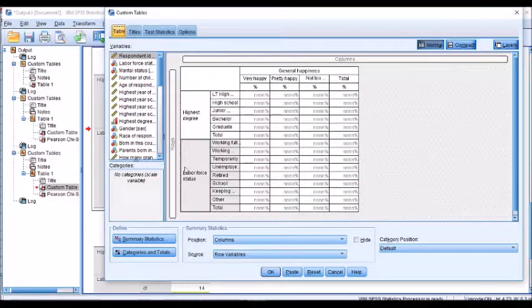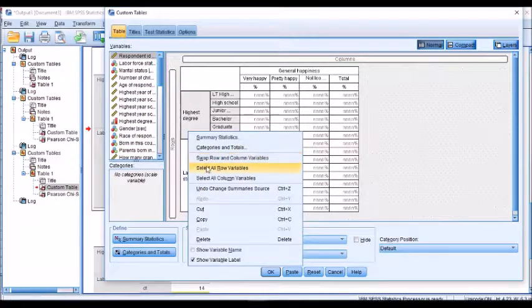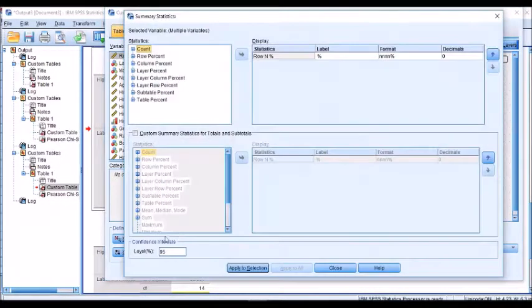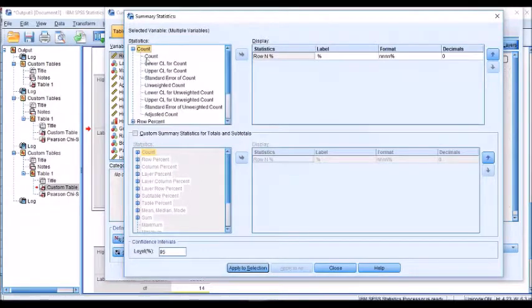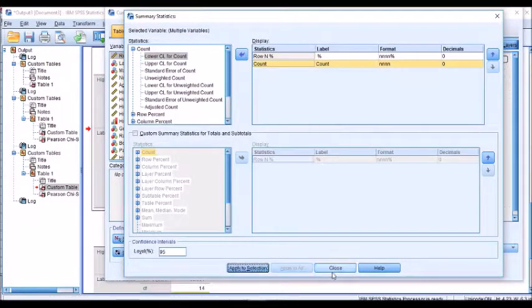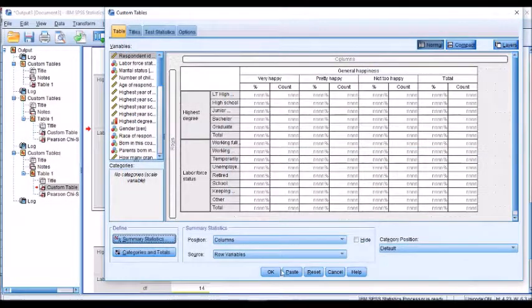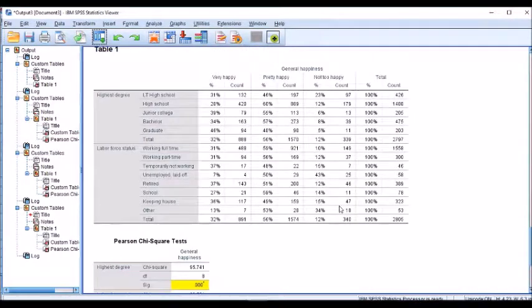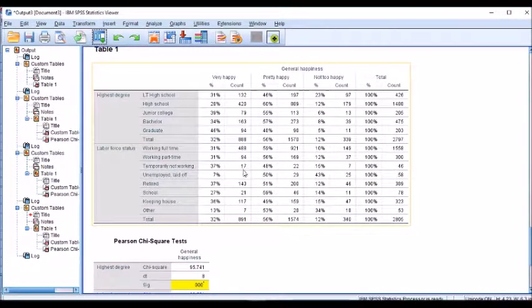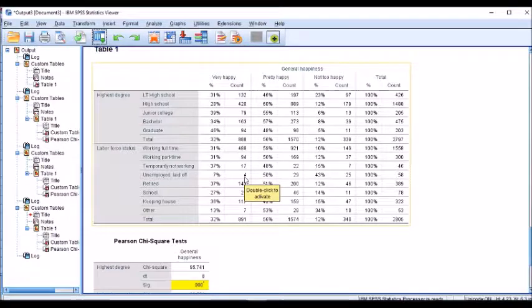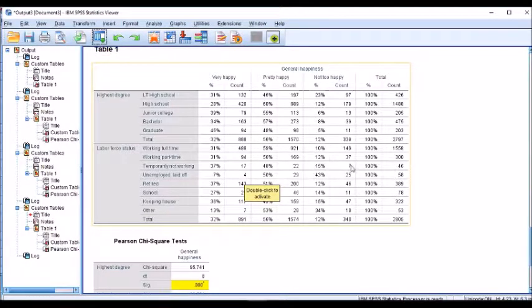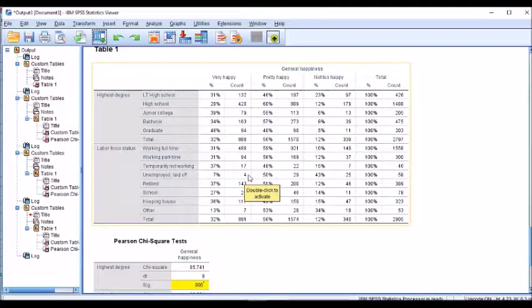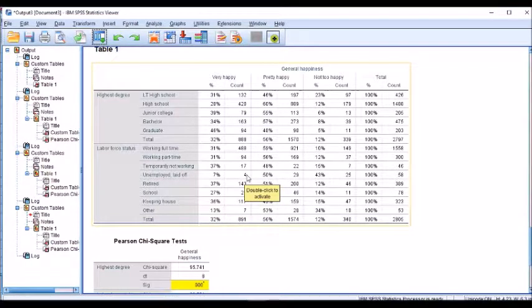Let's just go back and I'm going to just say select all. And I'm going to want to add a count. When I run out this table, it comes clear to me that I have a couple of cells with low counts. For example, I've got four people in the unemployed laid off that are saying that they're very happy.